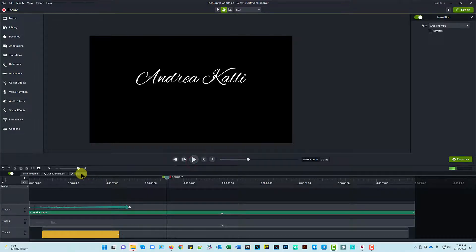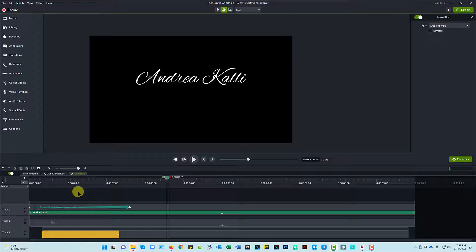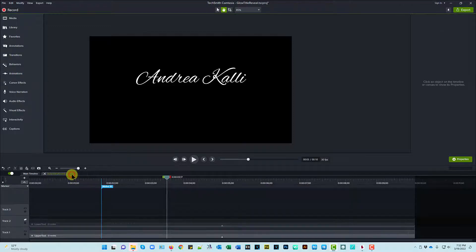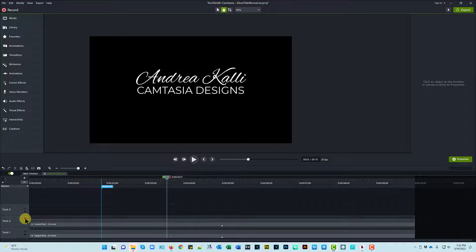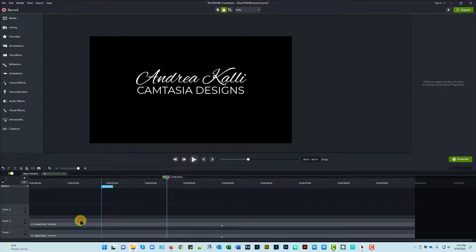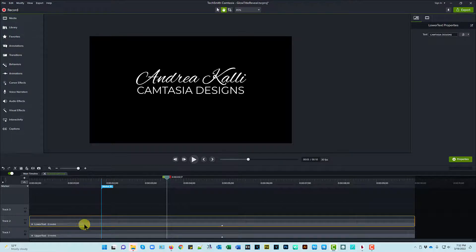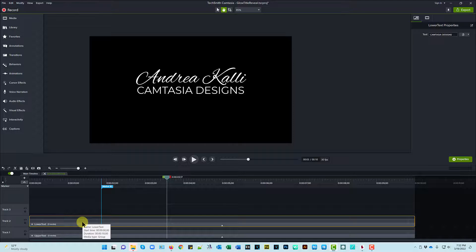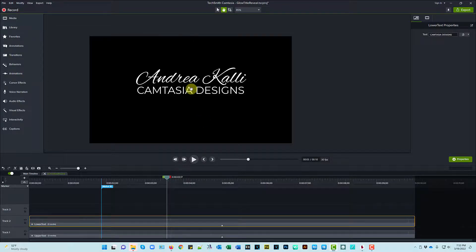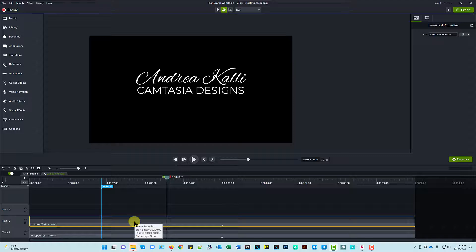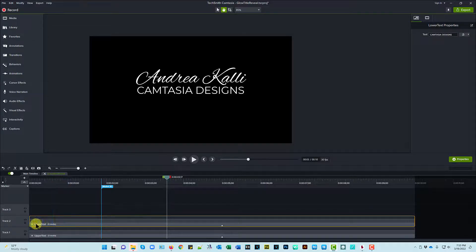So what I did was, once I had upper text taken care of, I made a copy of it. Pasted it on the track above, named it lower text, positioned it down lower, changed the font style, changed the text, that kind of thing to make it the second line. Let's just go into this real quick.